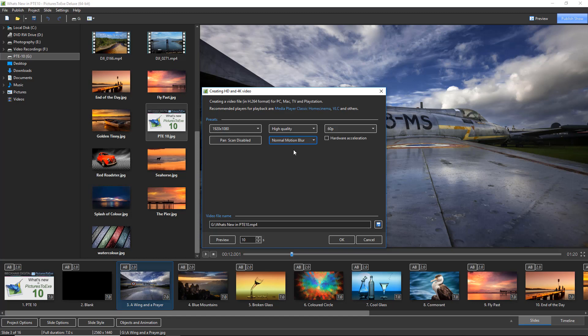Now one of the things you may notice here is the 60p default setting up at the top right here. The 60p mode is now set by default whenever we publish our video presentation. Now we're talking here about 60 frames per second, an MP4 video, and that is now my publish option of choice. I choose that because it gives me very smooth playback of the transitions and the animations in my show. A 60p MP4 video is also great for PC, Mac, televisions and of course uploading to YouTube and other social media.